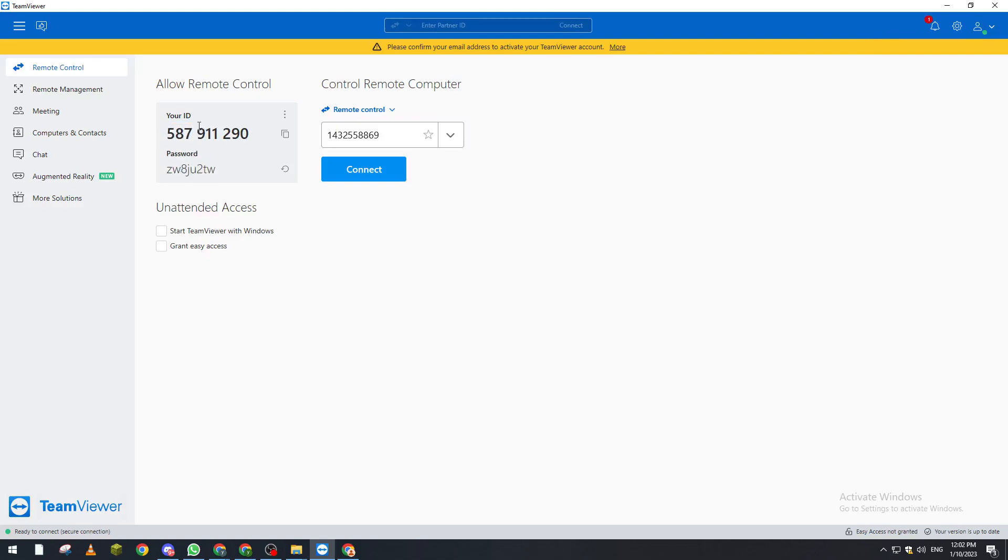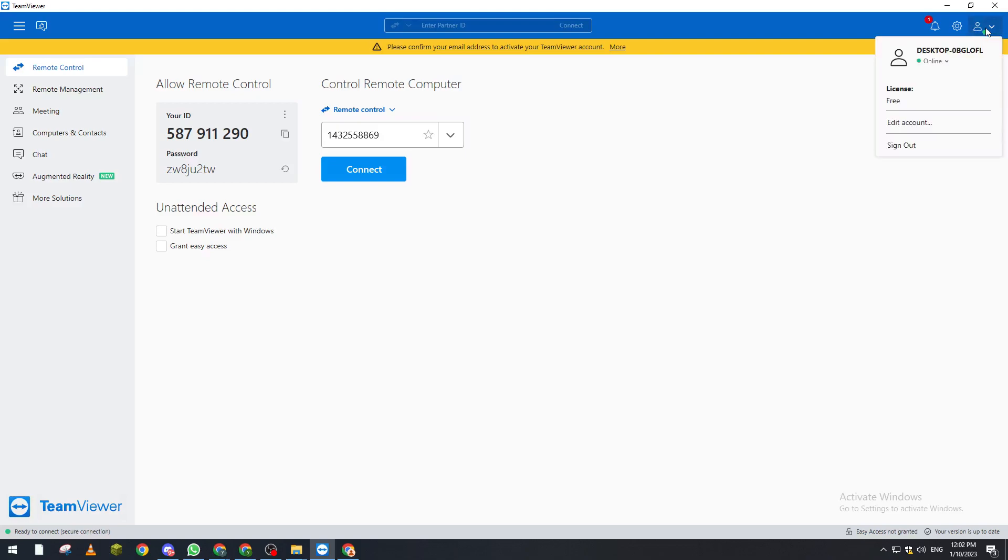Right after that what you're gonna do is sign out of his account and log into your account. Of course you will need to add him onto your computers and contacts.